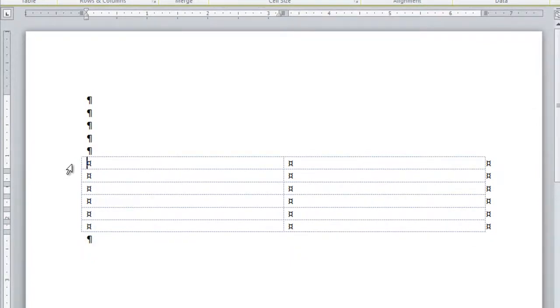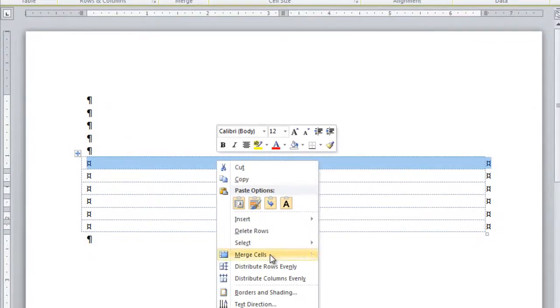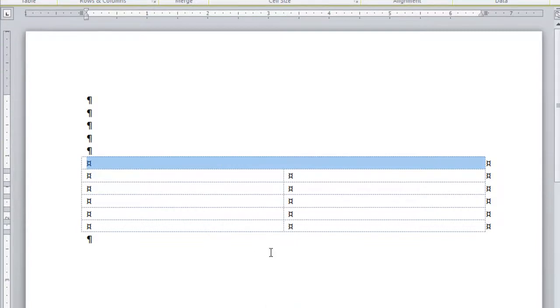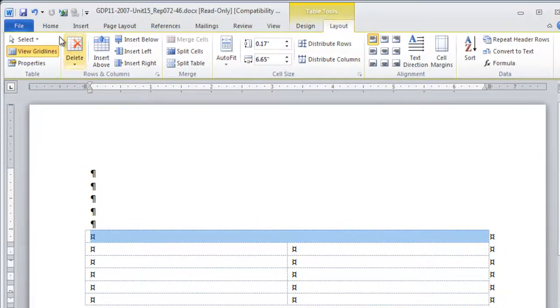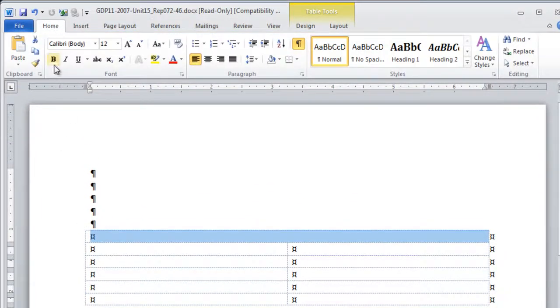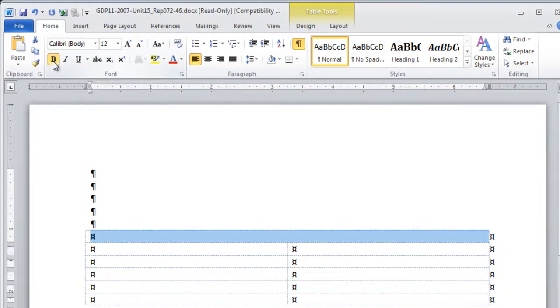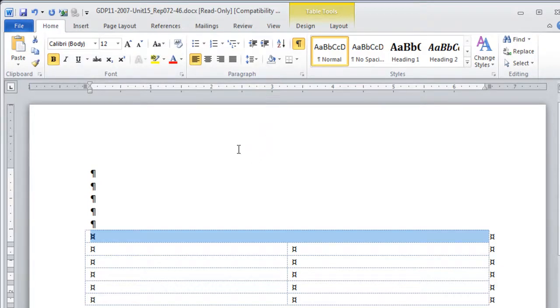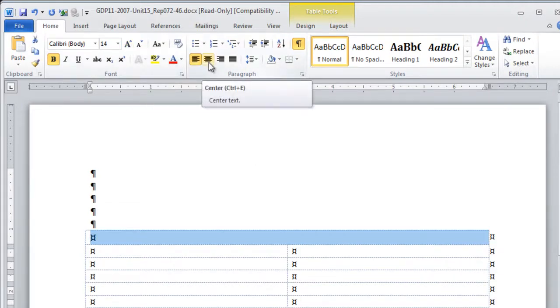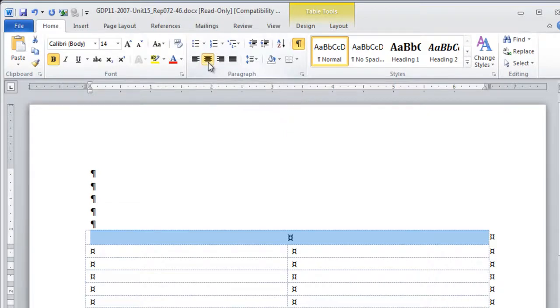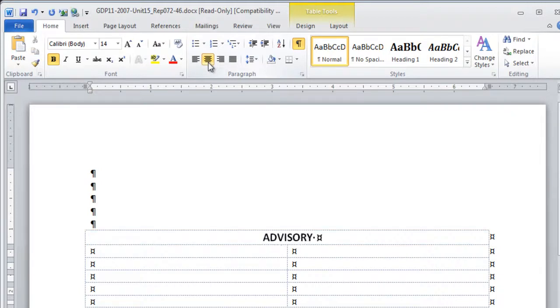Next step, select the first row and merge the cells. At this point, you want bold, all caps, which means turn on your caps lock key and then increase your font size to 14. And in addition, you're going to center the next group of three lines in the title block and you will type advisory committee.